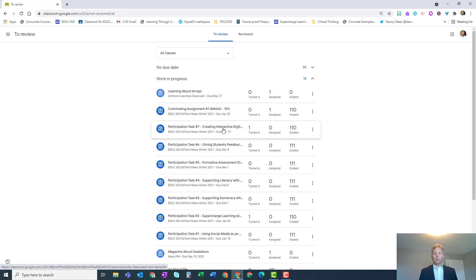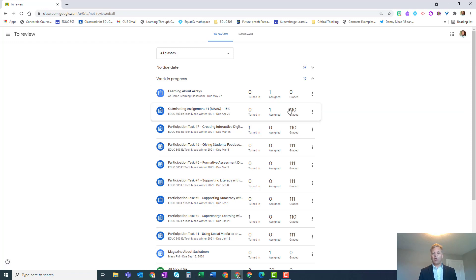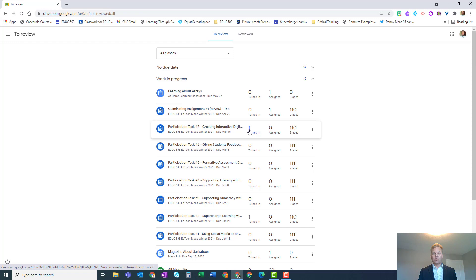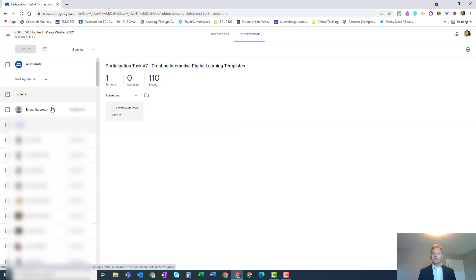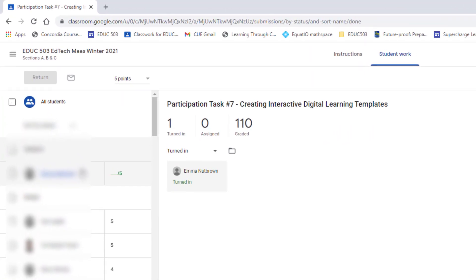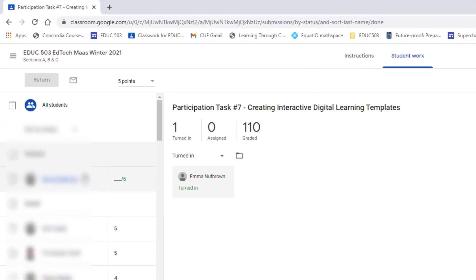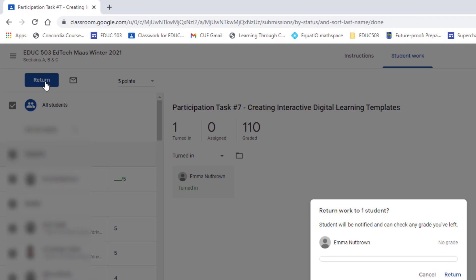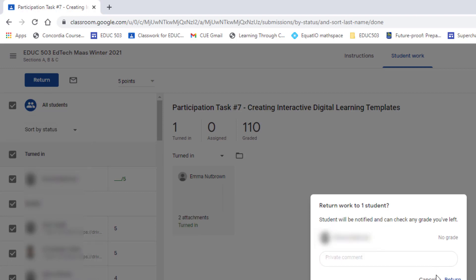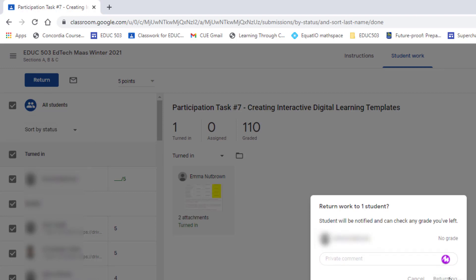What you can do at this point is if you see any that have not all been returned for whatever reason, you can go in and up will pop that particular activity. What you can do at this point is simply click on the checkbox that says all students and choose return.